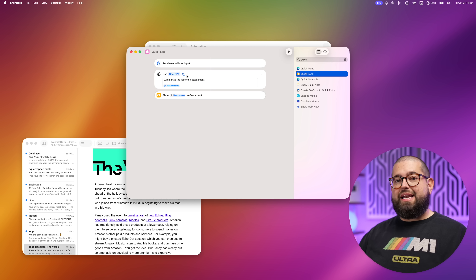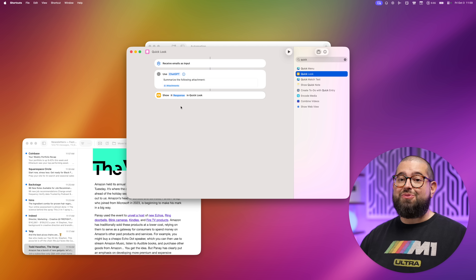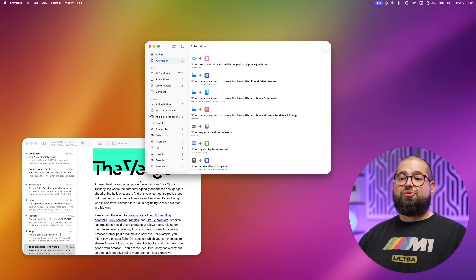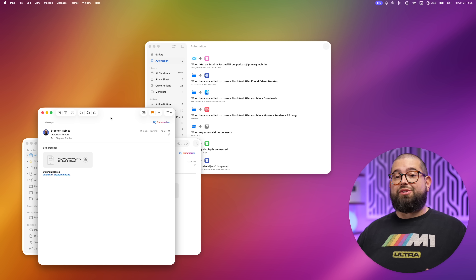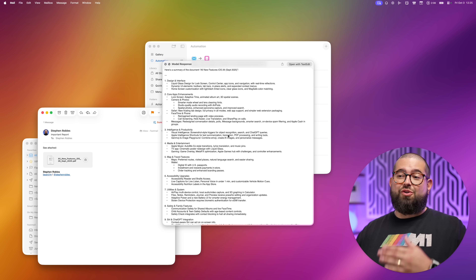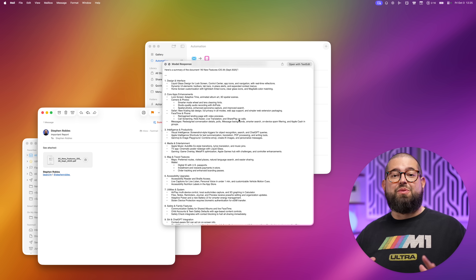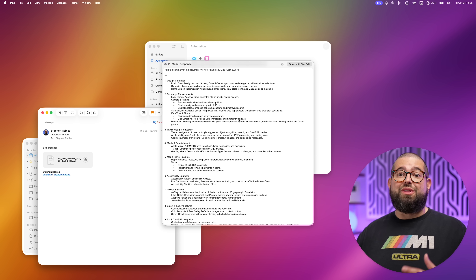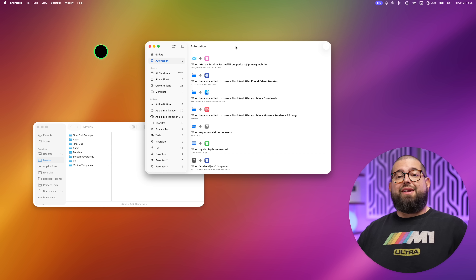I can click 'Shortcut Input' and choose what part of the email to pass to the Apple Intelligence action — I can even choose Attachments. Then I'll add a Quick Look action. You can customize this to create an Apple Note, create a PDF, or move the attachment somewhere. Now whenever I get an email from that specific address with an attachment, I'll get a summary immediately. I'll send myself a PDF attachment — once it hits my inbox the automation triggers. Just like that a Quick Look summary popped up: the PDF was about features in iOS 26, all without opening the email or the attachment.